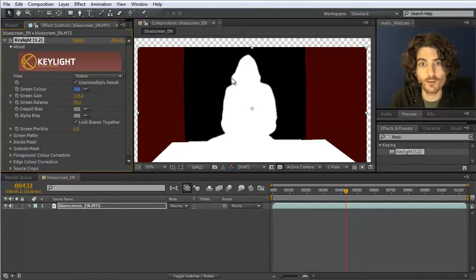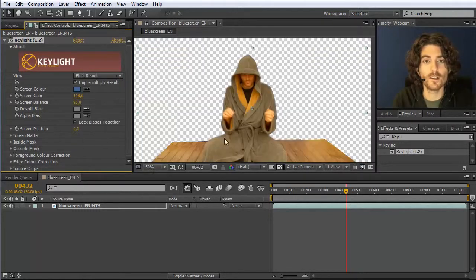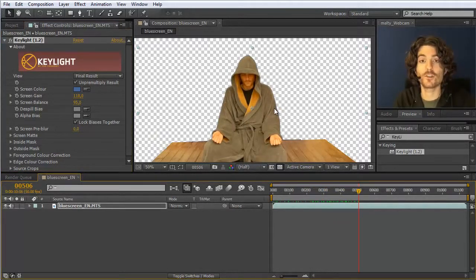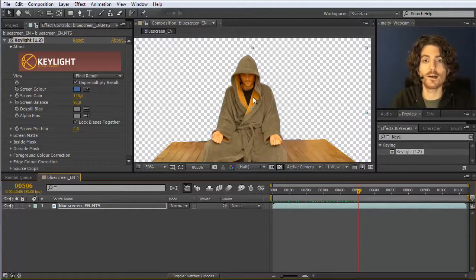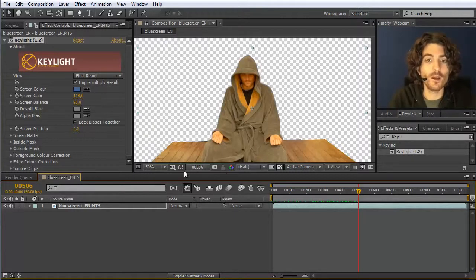Now we have exactly what we want: the foreground is completely white, the background is completely black, and just at the border there's a light gray line indicating semi-transparent pixels. This is perfectly fine — you shouldn't have an abrupt border. Going back to the final result, this is now a really nice blue screen key. I sometimes get the question: should I use a blue screen or a green screen? Basically it doesn't matter — green is a bit better for humans, but if your subject has something greenish, use a blue background. Pick whatever background makes the largest difference from your foreground elements.